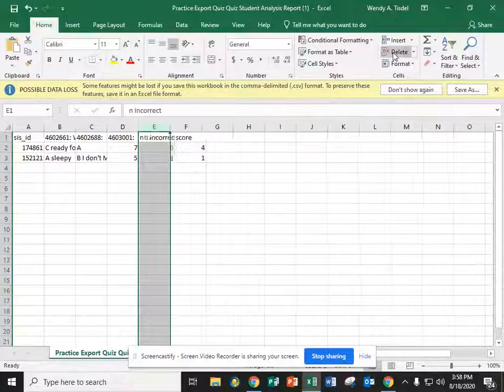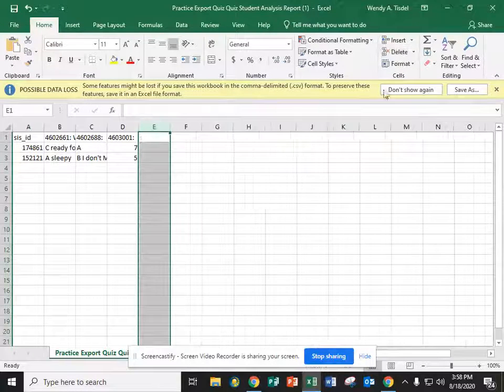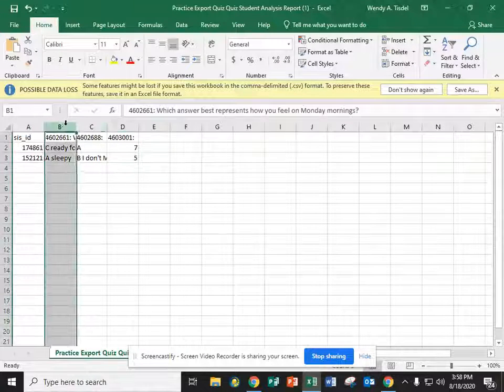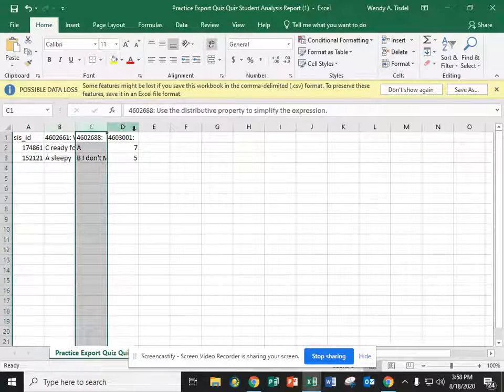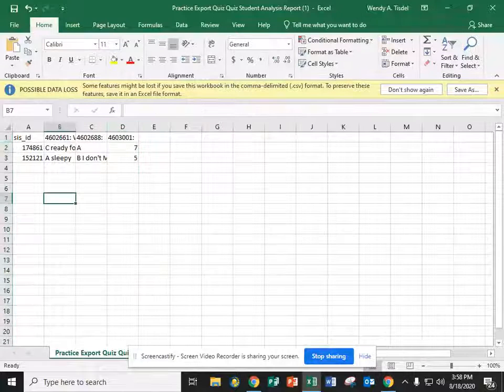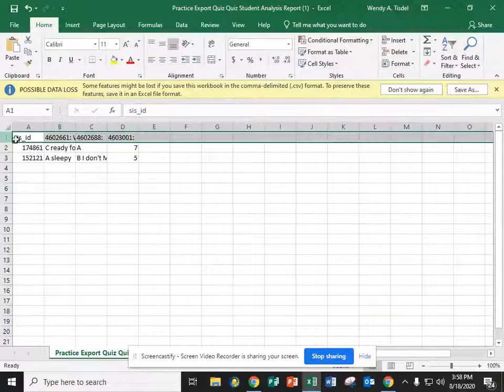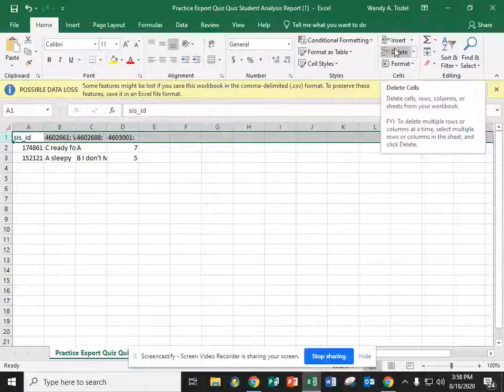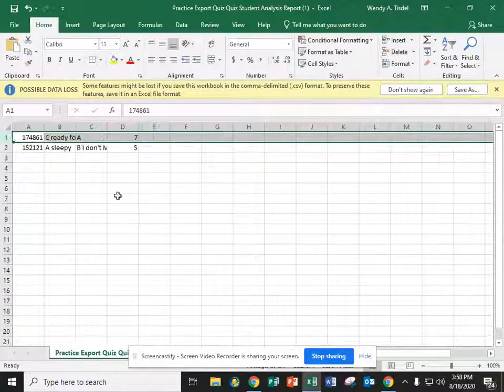We'll get rid of anything after the last question. So my quiz had three questions. Those are my three questions and the answers the students chose. You're also going to get rid of the top row. Edu4A doesn't want a header row.